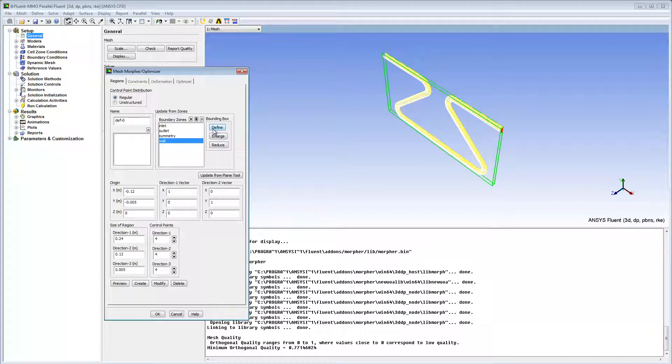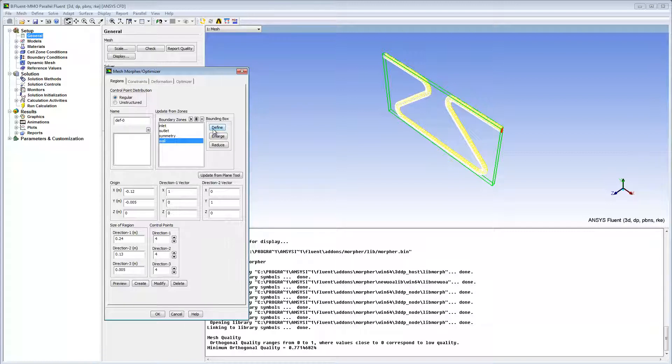Next, I'll specify the size of the region. The region must be slightly bigger than the geometry that I want to change in order to keep proper connectivity between deforming and non-deforming regions. I'll enter 0.012 meters for direction 2, the height.